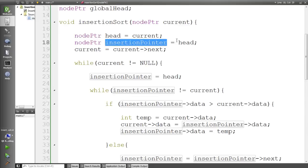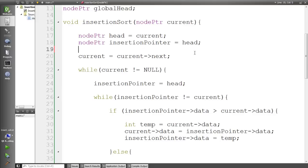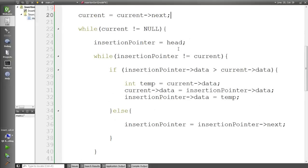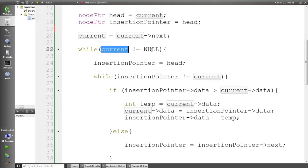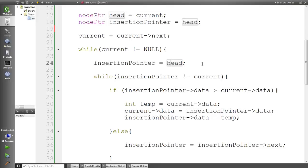The head, insertion pointer, and current pointers are all initially pointing to the head of the linked list. Then I move the current pointer to the next element, so it's no longer pointing to the head but to head->next. Then I do a while loop: while current is not equal to null — because in a linked list we check for null to avoid a segmentation fault, which means you're trying to access memory locations you don't own.